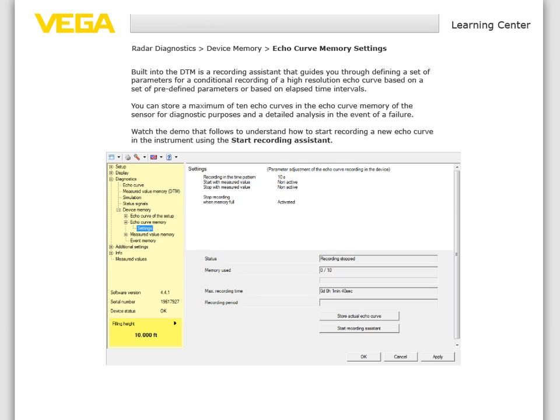Built into the DTM is a recording assistant that guides you through defining a set of parameters for a conditional recording of a high-resolution echo curve based on a set of predefined parameters or based on elapsed time intervals. You can store a maximum of 10 echo curves in the echo curve memory of the sensor for diagnostic purposes and detailed analysis in the event of a failure. Watch the demo that follows to understand how to start recording a new echo curve using the start recording assistant.